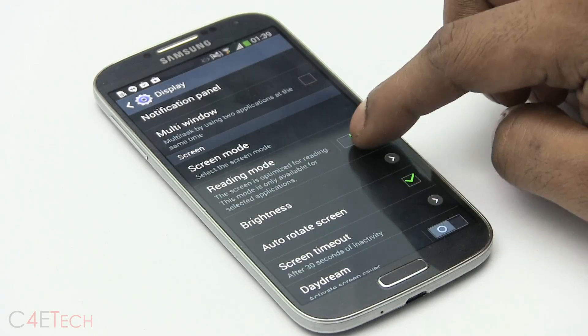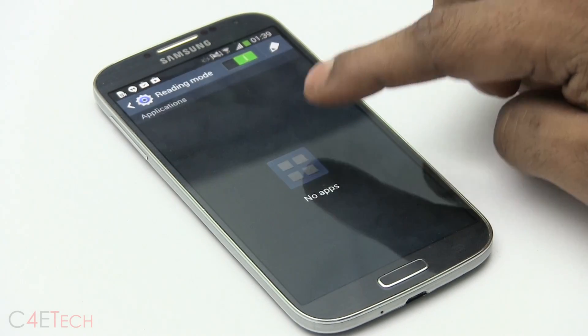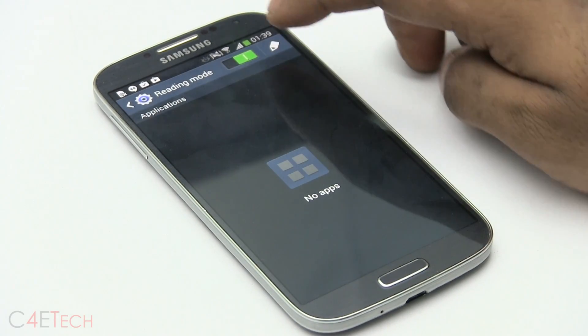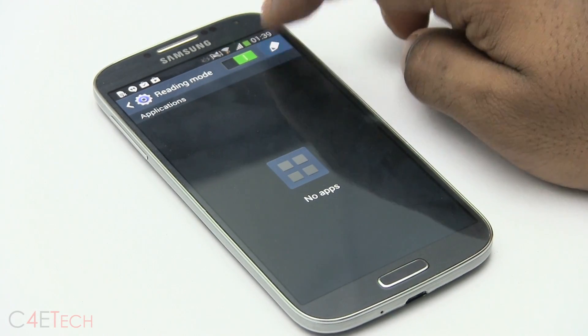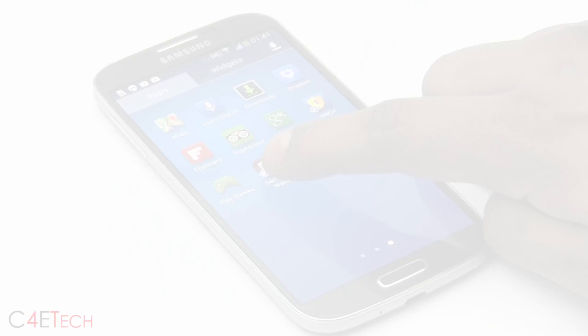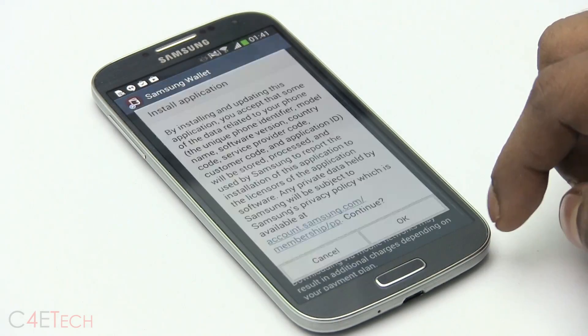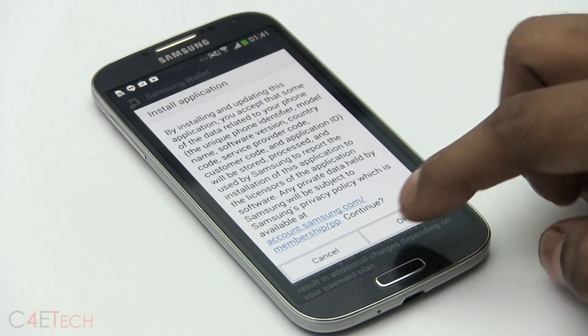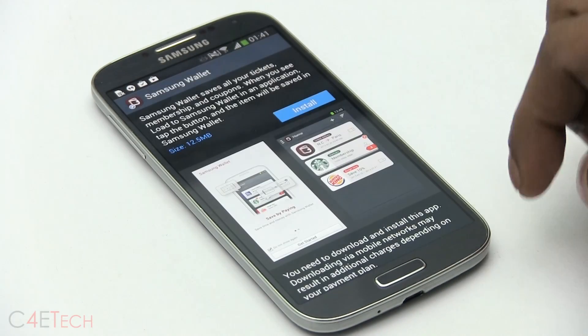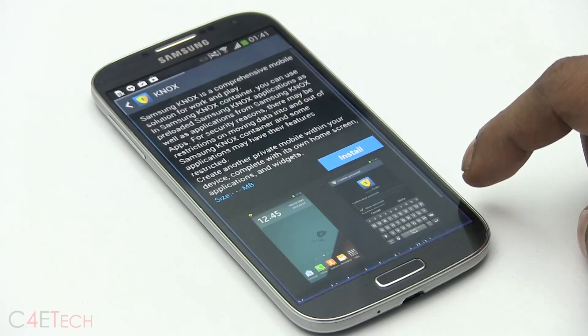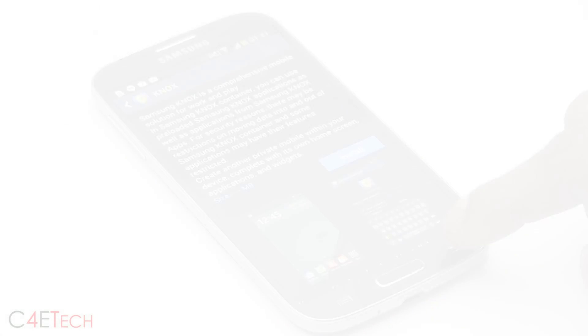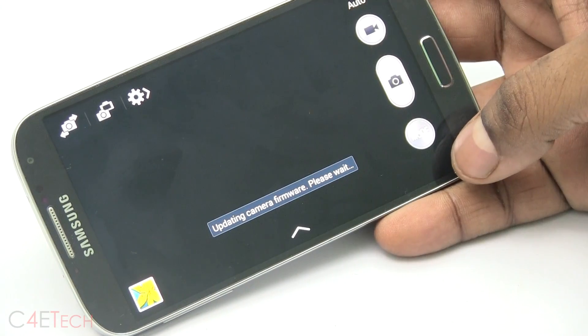Those of you who aren't rooted and those of you who are rooted and on stock firmware will not lose your apps and data, most probably, those of you on custom ROMs might, it's always good to be safe, so go ahead, back up your apps and data before you continue.